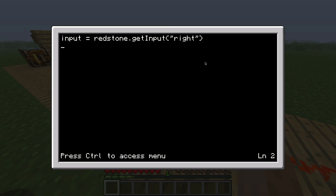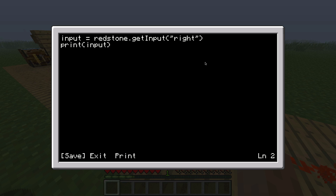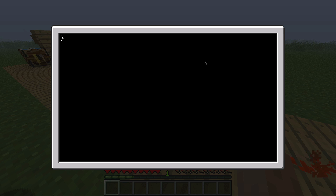So we could say 'print(input)' and that will show us whether the signal is on or off. If we save this program by pressing control, hit save, and again control exit, we can run the program. You can simply run a program by typing its name and pressing return — in this case 'input'. And there you can see it's true, and that's also what the signal says.